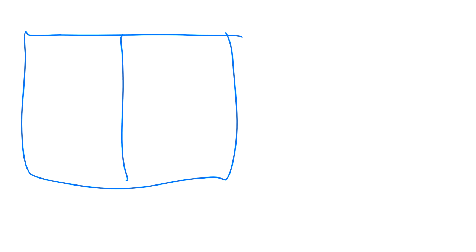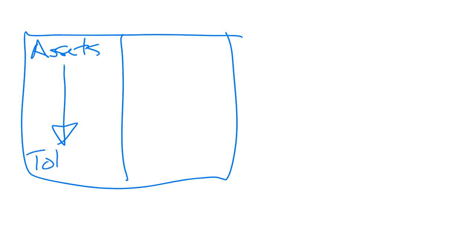We break it up to the left and right-hand side. Assets are listed on the left with total on the bottom. And then on the right-hand side, first we list our liabilities with a total.